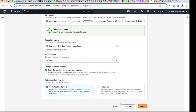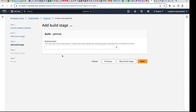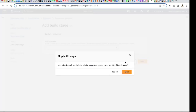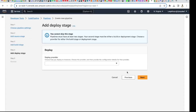I'll use the default for this and go to the next step. I'm going to skip the build stage for now — I'll do another video where I use Elastic Beanstalk instead of S3. The reason I'm skipping the build stage is that once you activate it you have to create a YAML file and I'll cover that in a separate video.